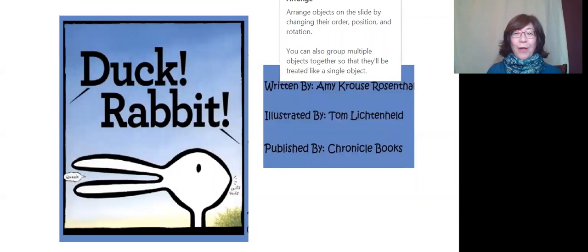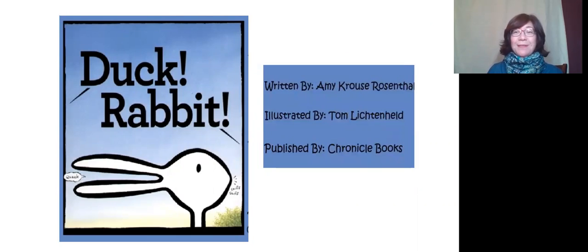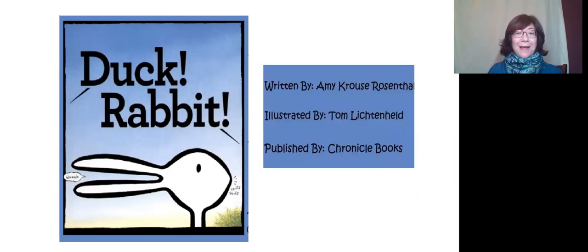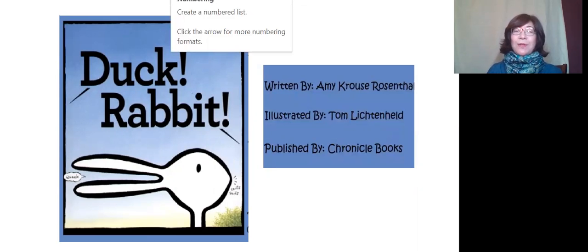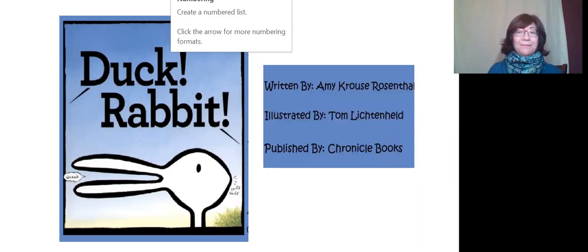Hello! Welcome to Storytime. Today we're reading Duck Rabbit by Amy Krause Rosenthal, illustrated by Tom Lichtenhout.